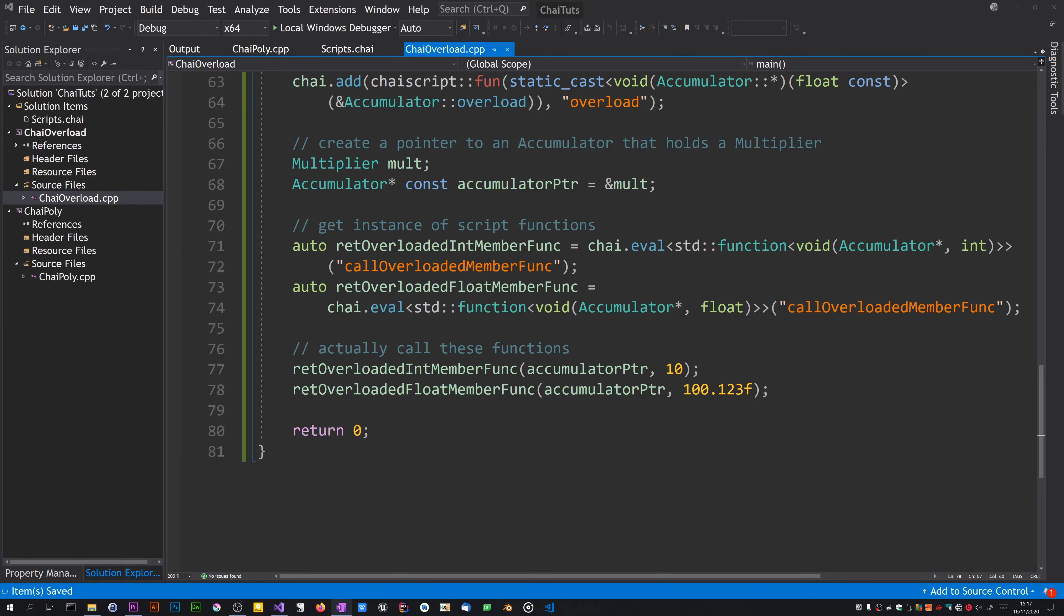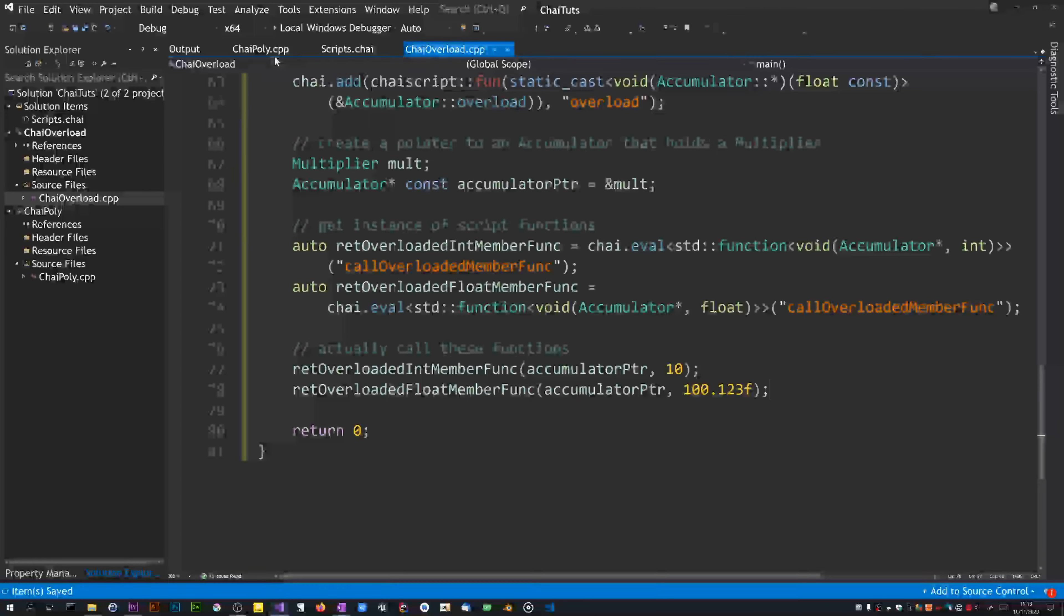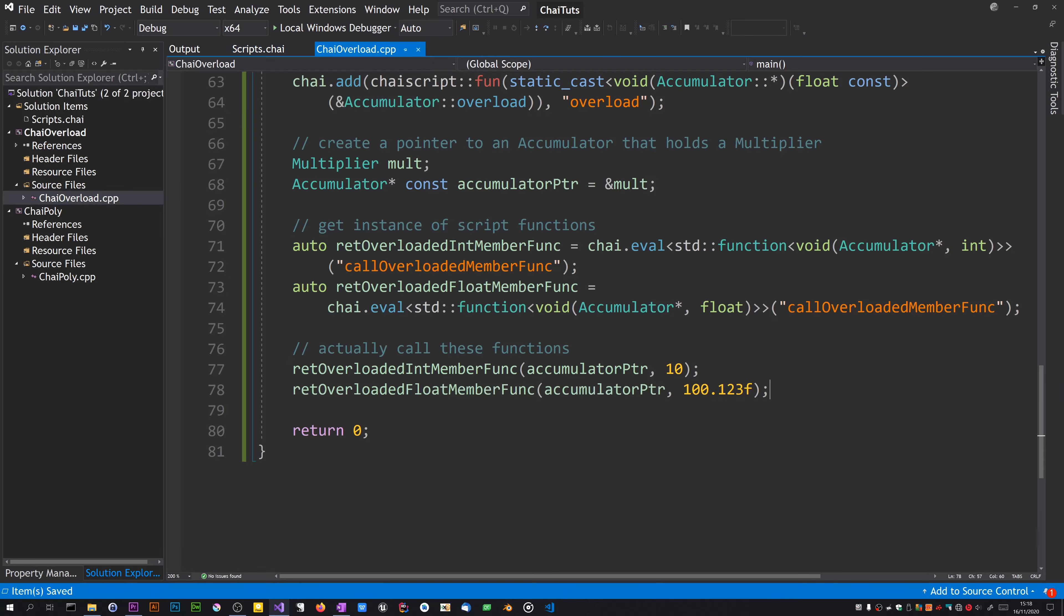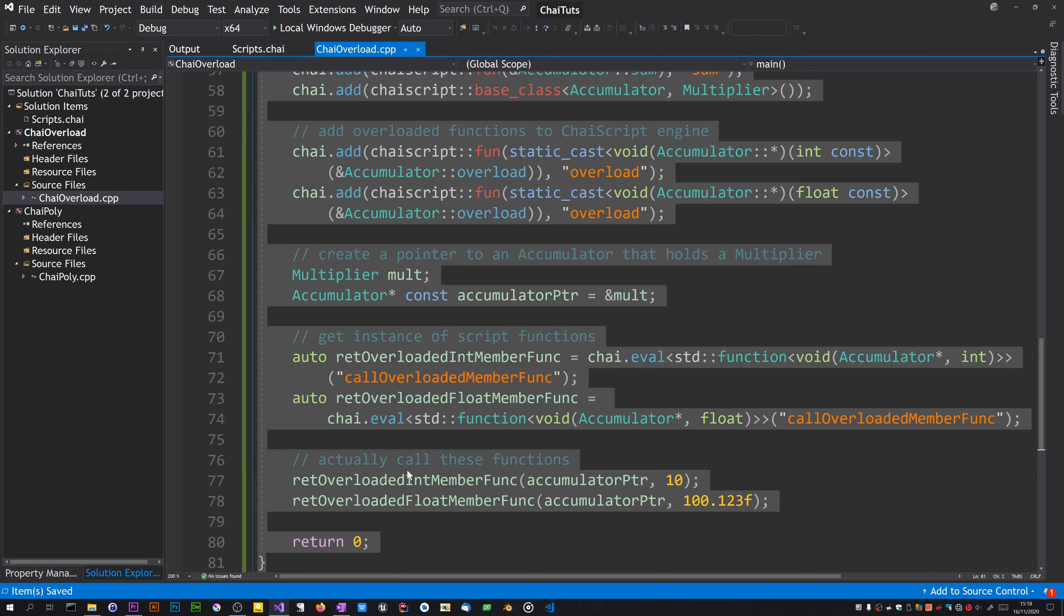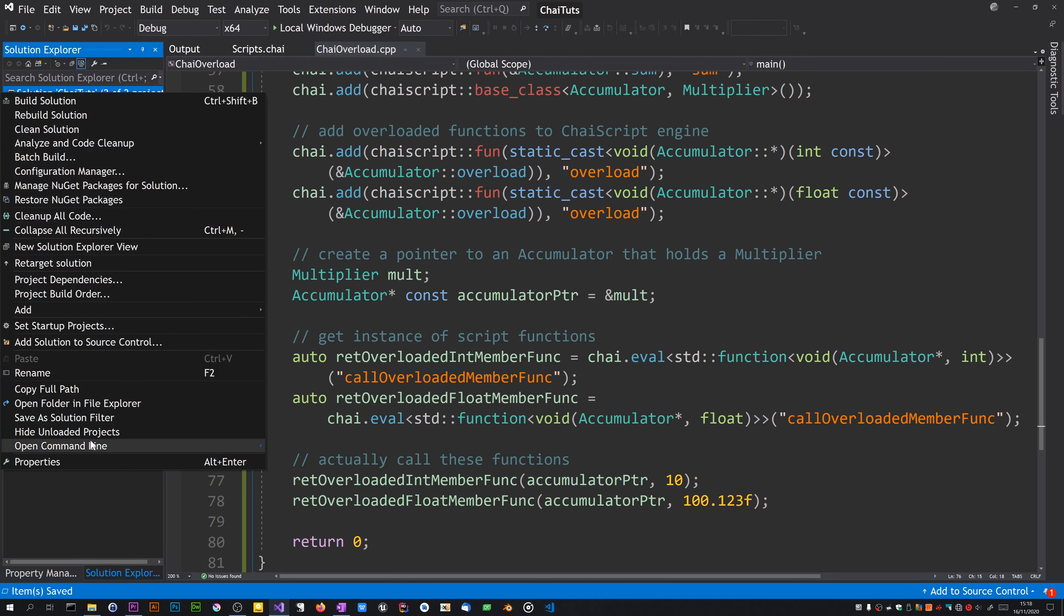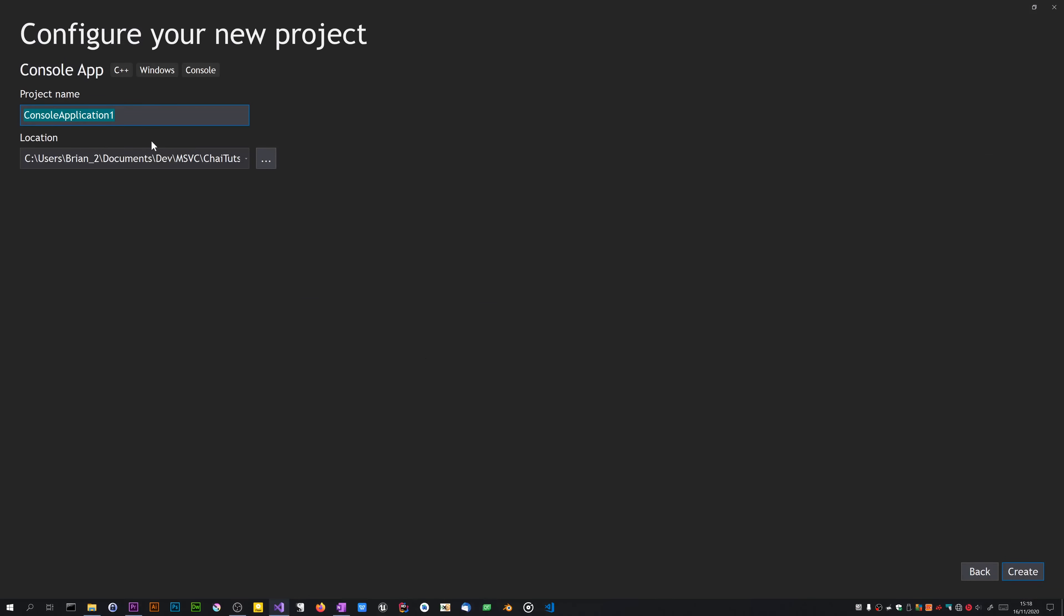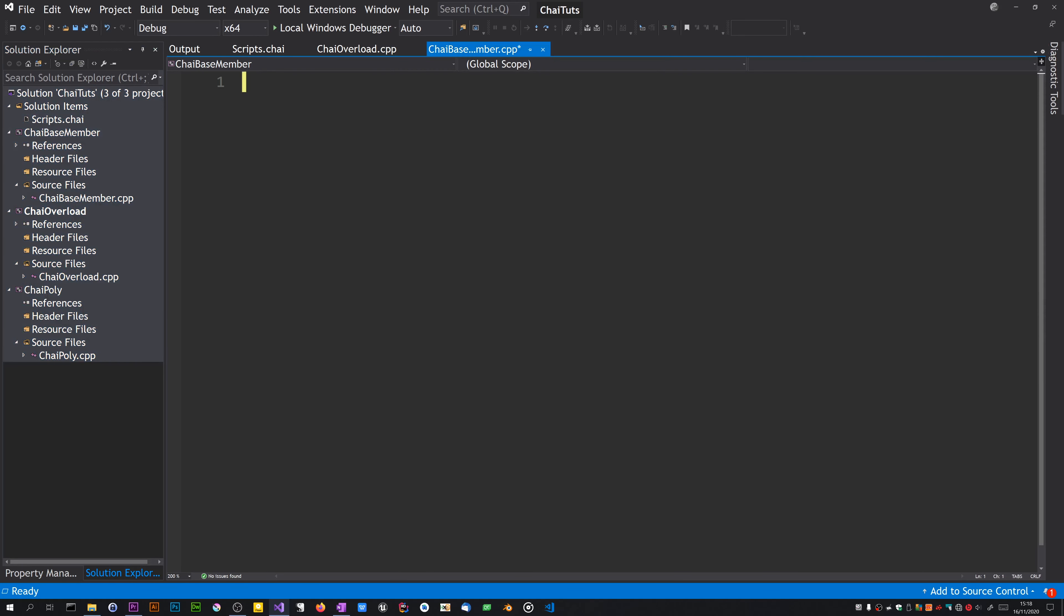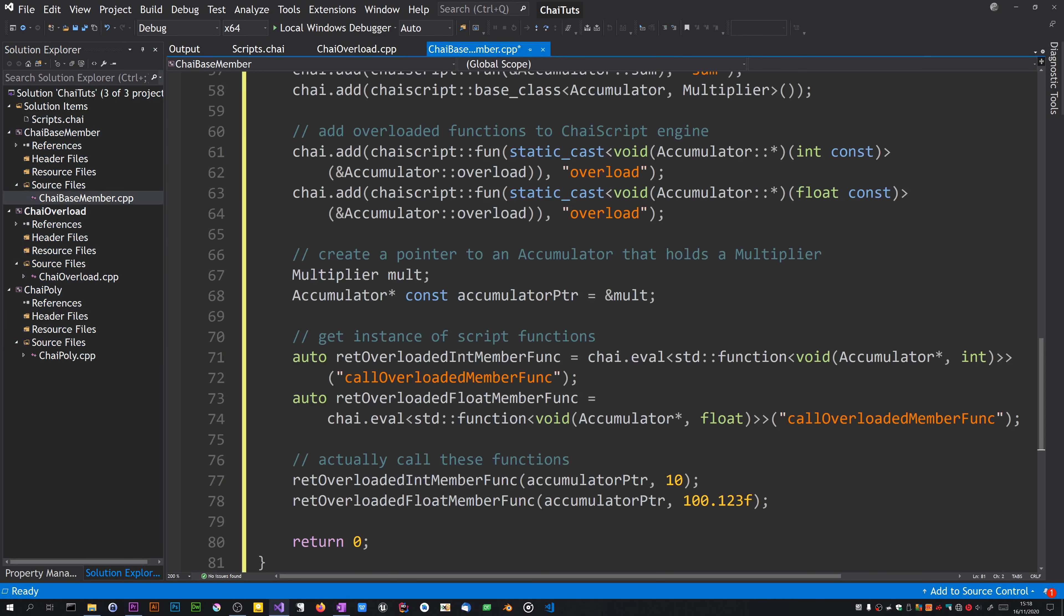Now I'm going to look at exposing base members. Let's get rid of this tri-poly. I'm going to make a project by right-clicking on the solution node and call this chai base member.